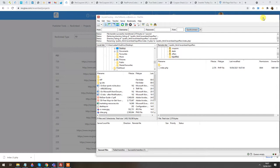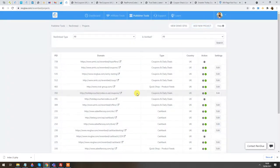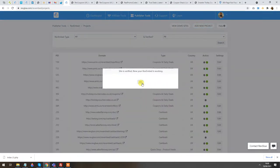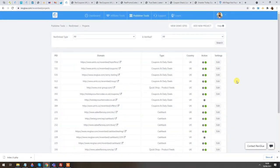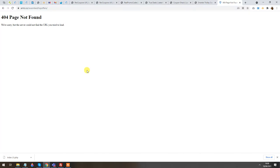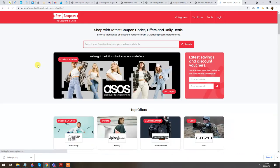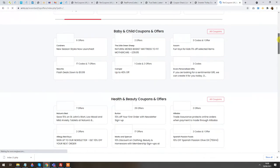The file has been uploaded and I'm going to click on Verify Site. Boom — it has been verified! The file has been found on that particular domain. Previously there was nothing there — no file, no website. If I refresh it now, I should have my coupon instance up straight away. Boom — my coupon site is live!